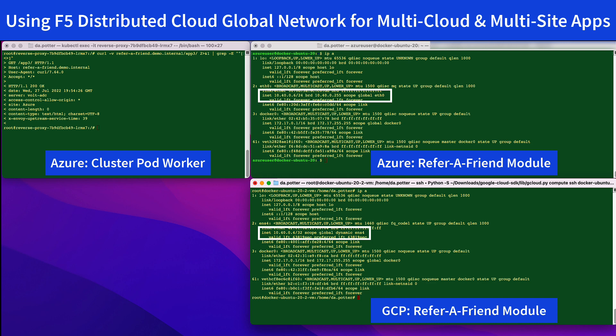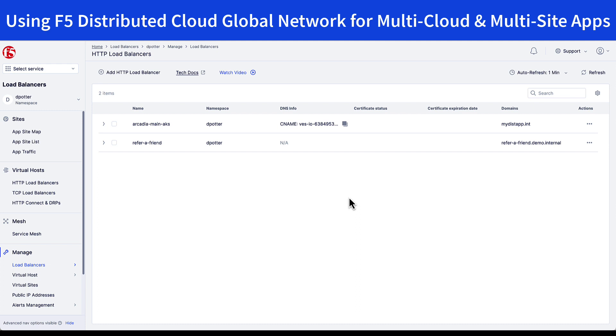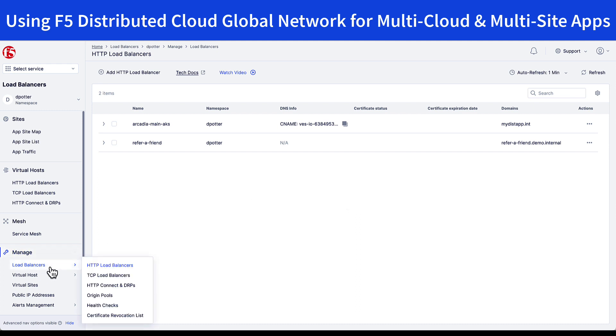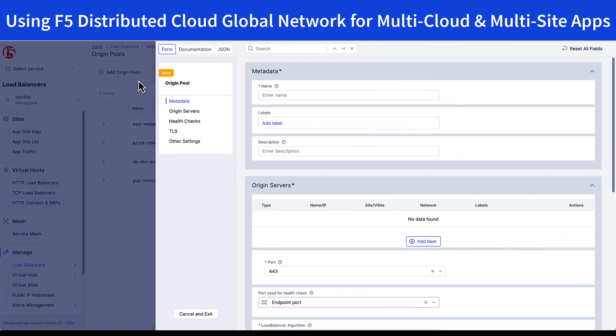Now I have the same Docker host running in GCP where I'm transferring this module to, and its IP address is 10.40.0.4. Normally, I would not be able to reach this app or even move it to another site without changing its CIDR block, but using a load balancer policy with origin pools, I'm able to overcome this by allowing the distributed cloud network to tunnel this connection from one endpoint to the other. Now let's see how to do that. So if we go under load balancers, origin pools, you can see that we have our refer-a-friend module already in Azure. I'll now create one for GCP.